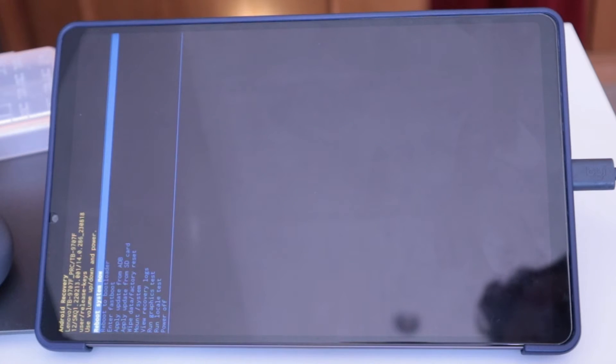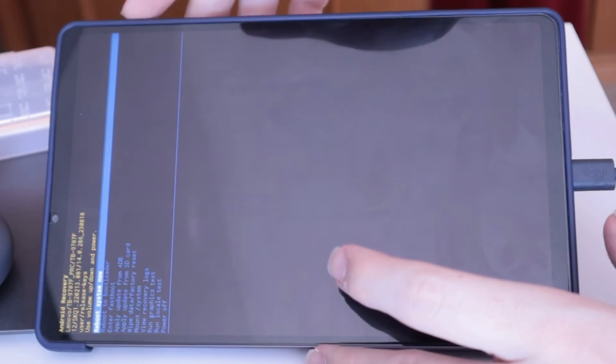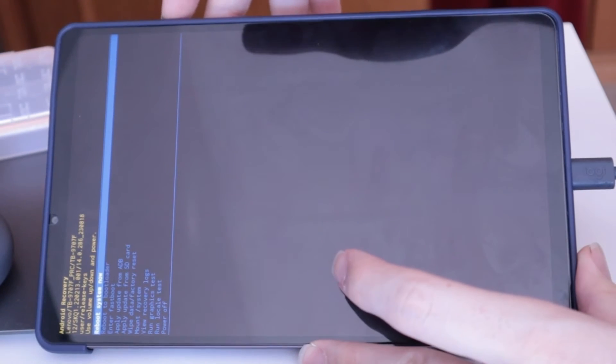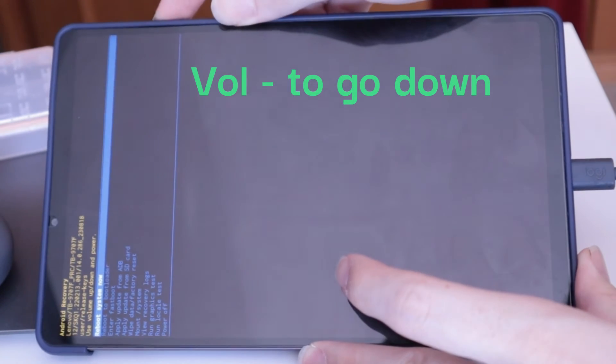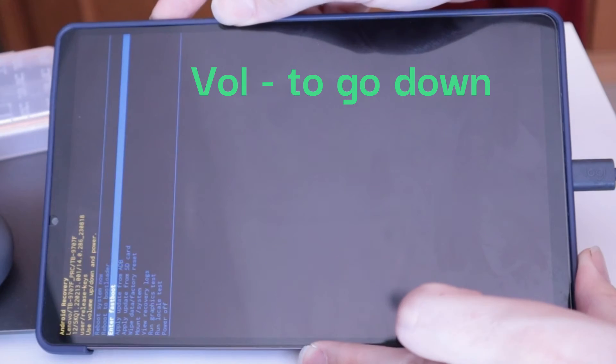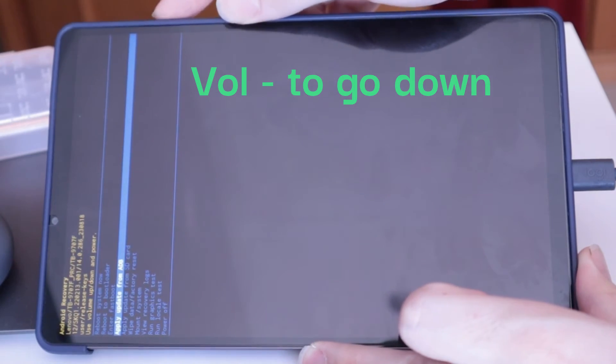In recovery mode, we have to move to where it says Apply Update from ADB with the volume buttons and then accept with the lock screen button.